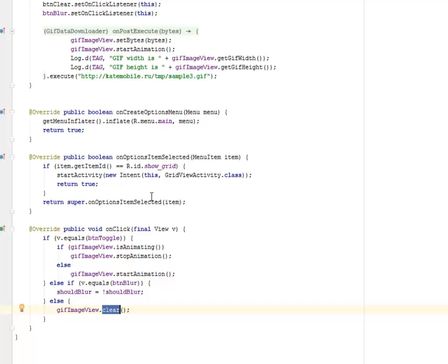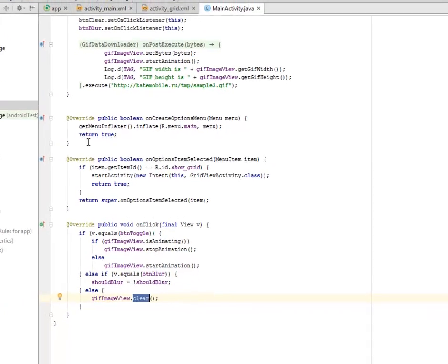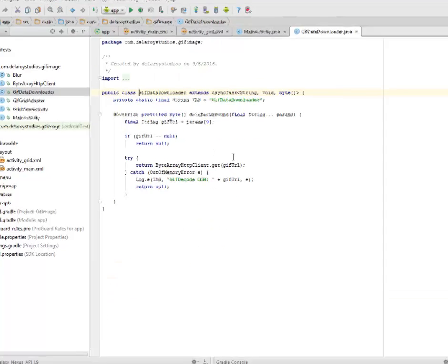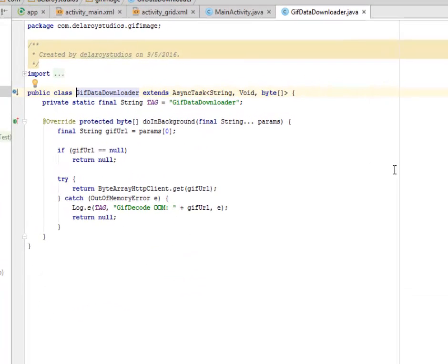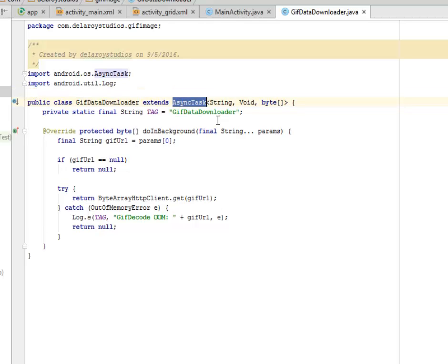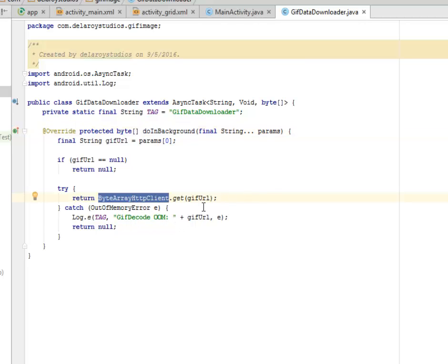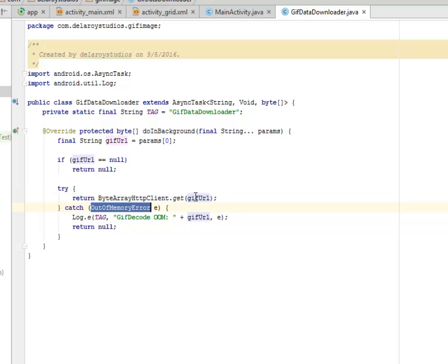Now I'll be looking at the GIF data downloader. We extend AsyncTask. We use this syntax to actually download the image. The doInBackground is going to actually be happening in the background. You could have added a progress bar, but I don't think it's necessary for this application. We have the byte array picking and calling the GIF URL which you saw earlier, and if there is an out of memory error, that's going to log this.